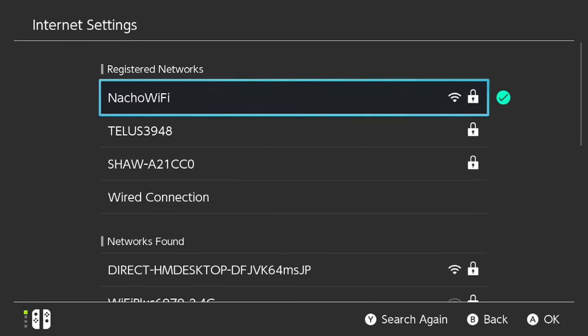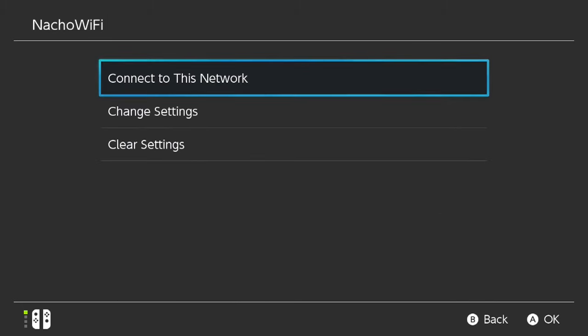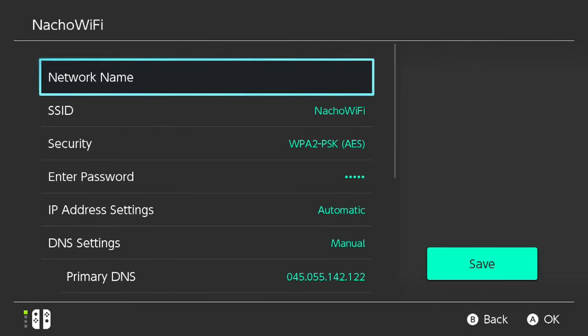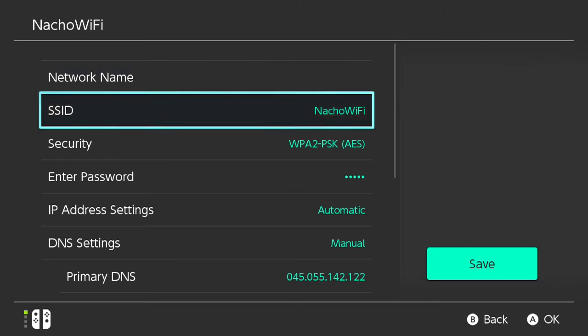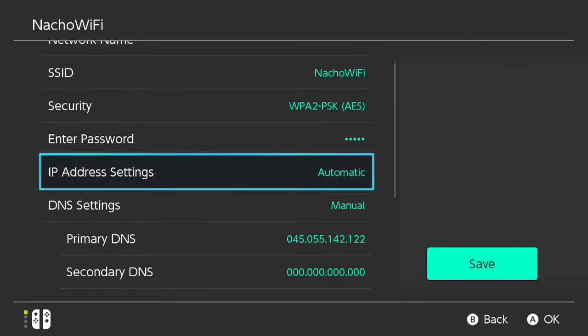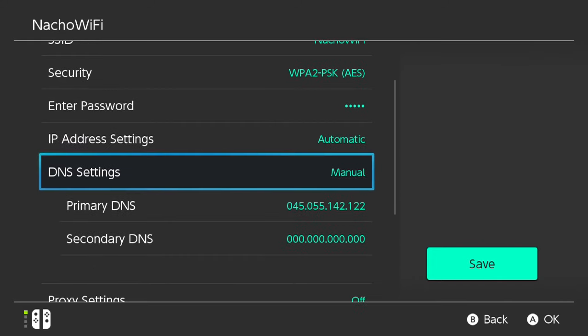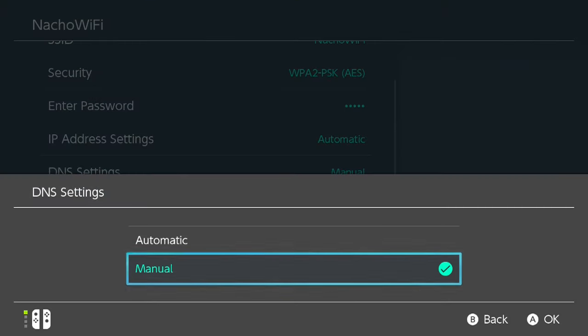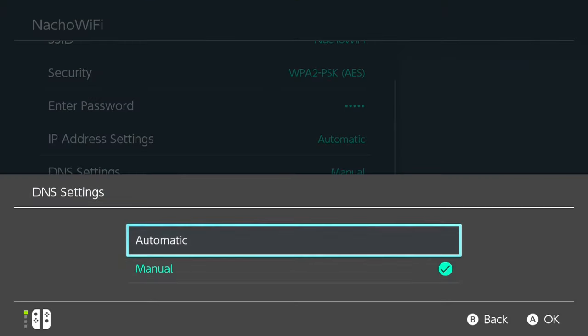Once again, we'll select the network that we are using. So in my case, Nacho WiFi. We'll go to Change Settings, just like before. We'll go down to DNS Settings, go ahead and press OK here. We'll go back to Automatic and press OK.